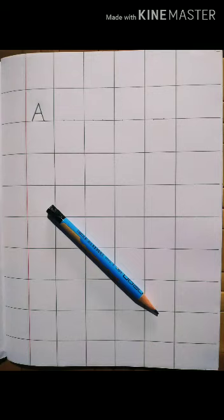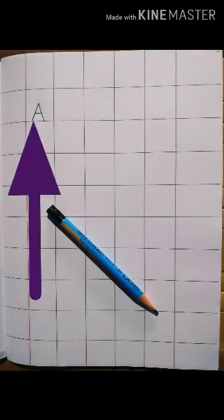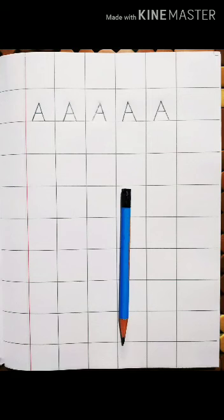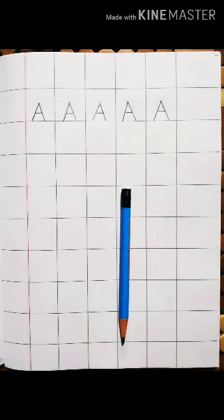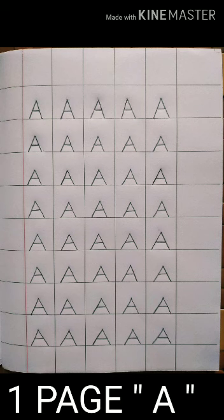While writing, you should touch the bottom line and write neatly. Total five A's you will write in each line. You will write one full page.